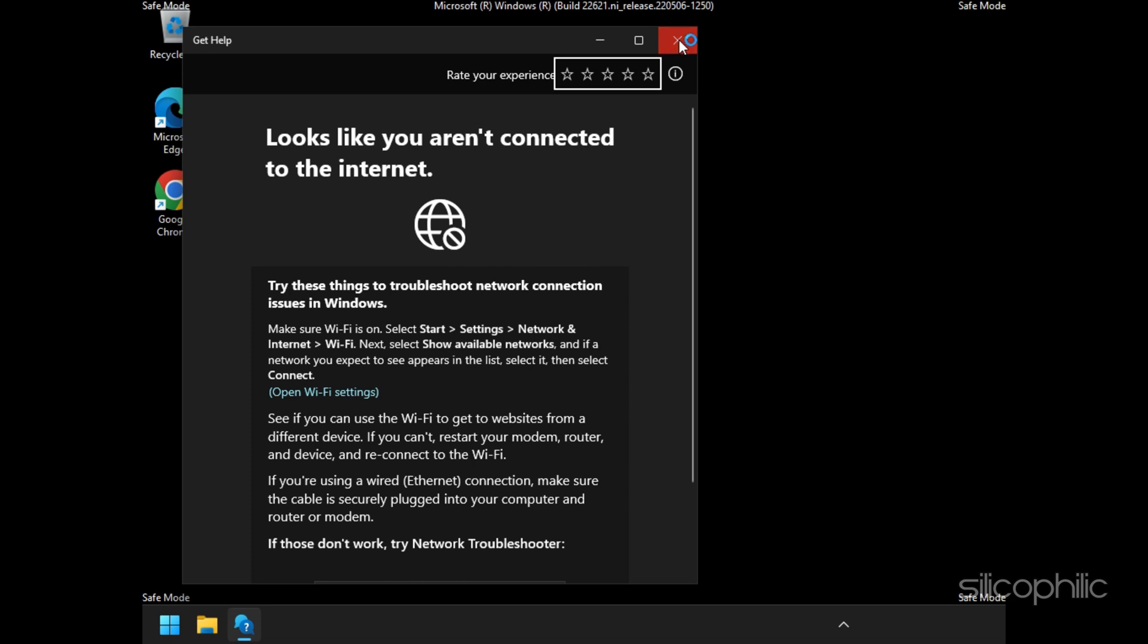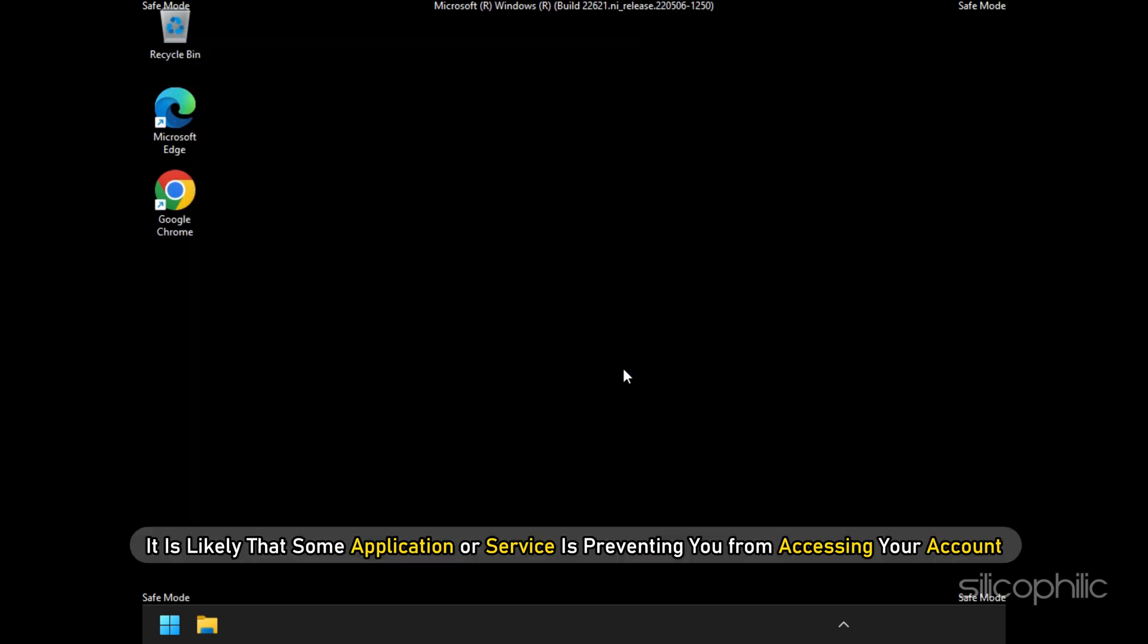If you can, then it is likely that some application or service is preventing you from accessing your account.